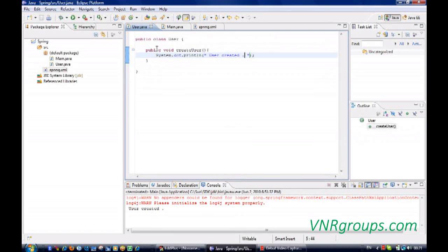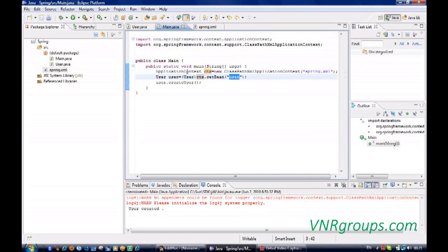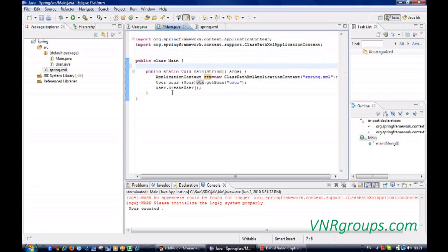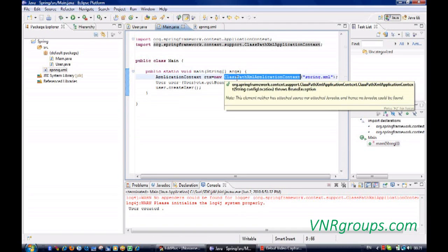Here we have not invoked the new operator for this user class from the main. Dependency is through Spring. There is no constructor dependency, there is only Spring dependency. That's injection we have used.